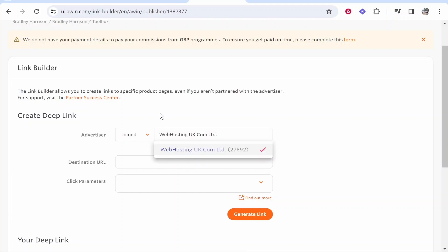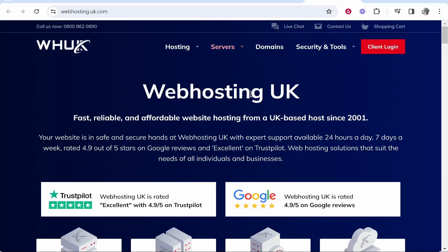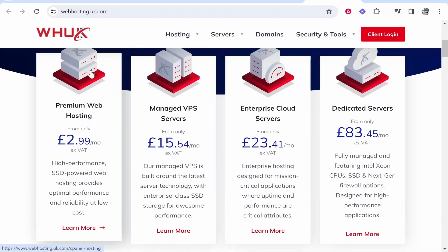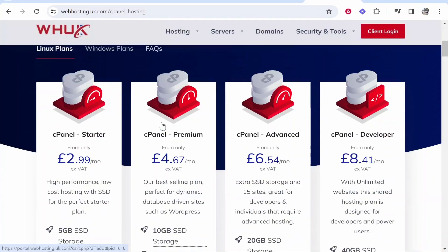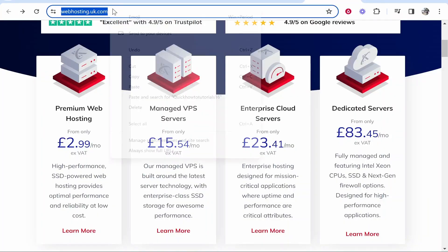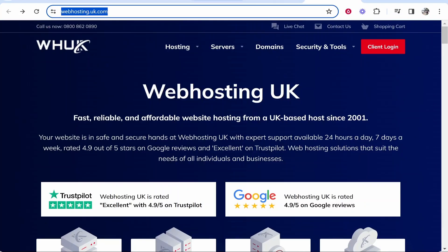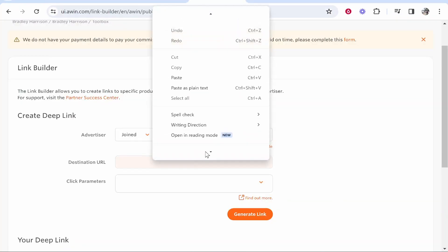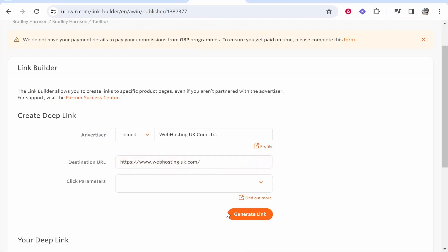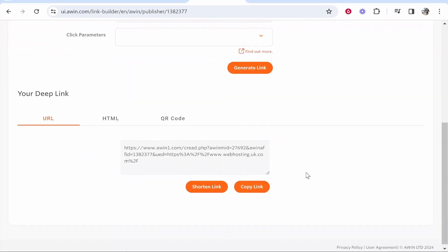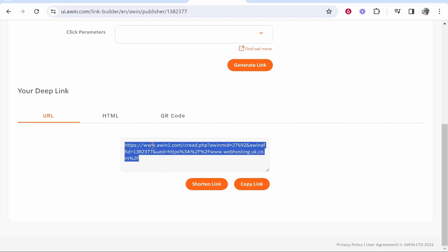Going back to Awin — we've got a company selected and we now need to enter a destination URL for that company. You can link to any different URL. I'm just going to link to the main homepage of the company, but if I wanted to be specific and send traffic to a very specific offer, I could link to maybe only premium web hosting. For me though, I'm just going to copy the URL of their main homepage, then paste it in as the destination URL. Then go ahead and click on Generate Link.